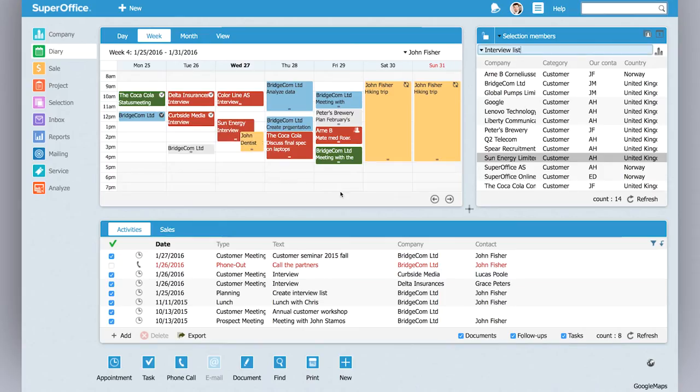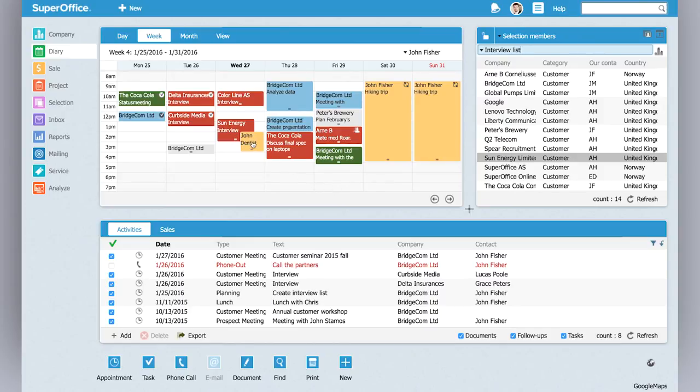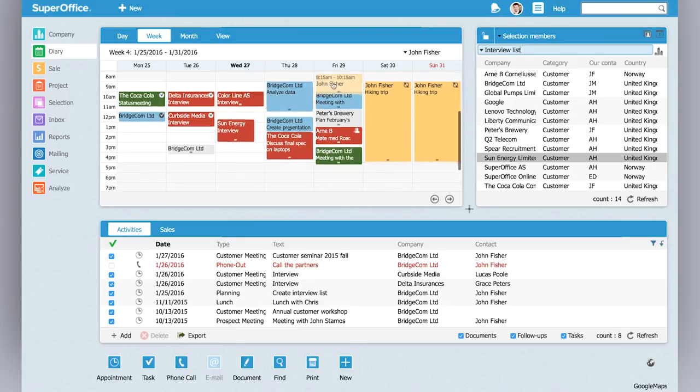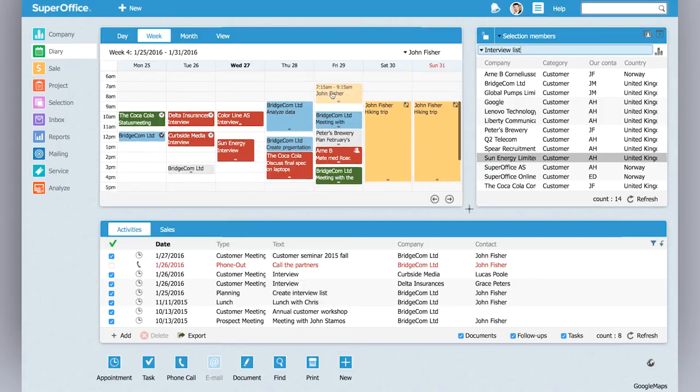I see that it collides with my dentist appointment so I rescheduled it to Friday and just by drag and drop it. Here now it's rescheduled.